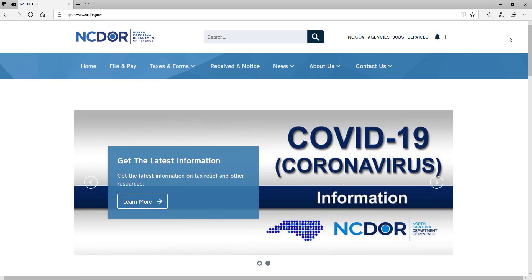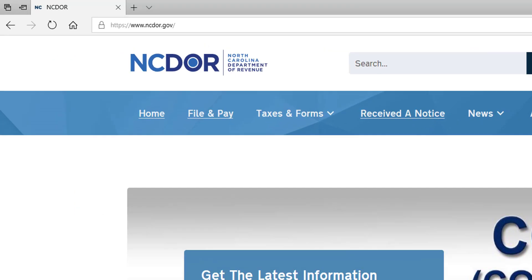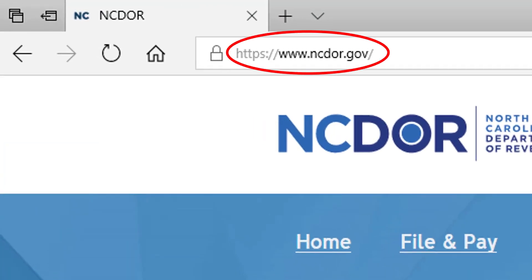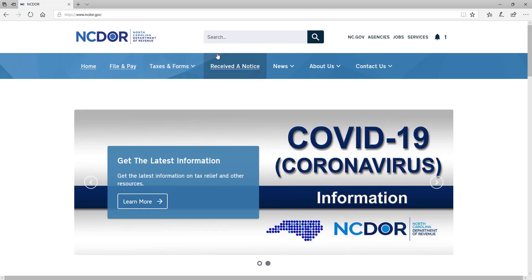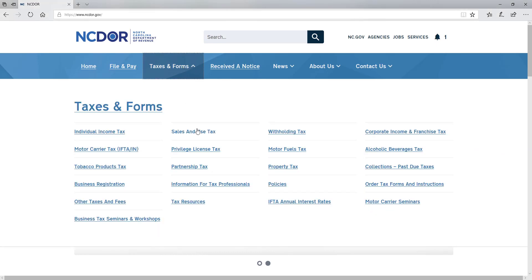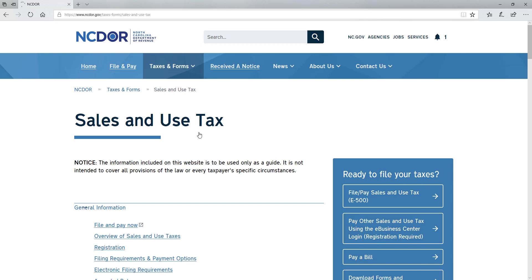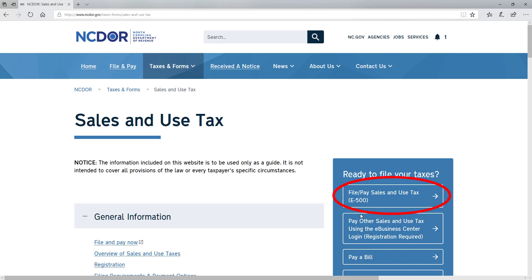If you need to file and/or pay North Carolina sales and use tax, you can do it online at ncdor.gov. Once there, click Taxes and Forms, then click Sales and Use Tax. Next, click File and Pay E500 on the right side of the page. There are multiple ways to access the filing and paying option for a North Carolina sales and use tax return.